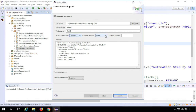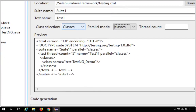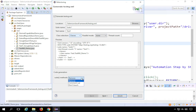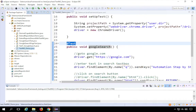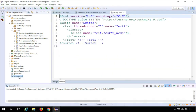Here you can also see the parallel mode option. If you want to run your tests in parallel, you can select this and choose 'tests' or 'classes' — you can see it adds 'parallel=classes' in the XML. For now, I'll keep it as none. Thread count is relevant when running in parallel — it sets how many threads run simultaneously. Leave the rest as is and click Finish.